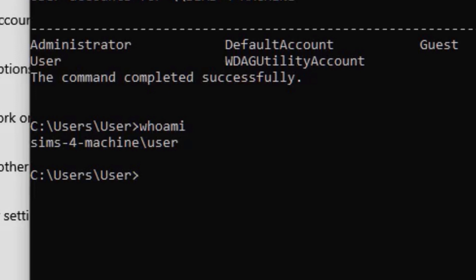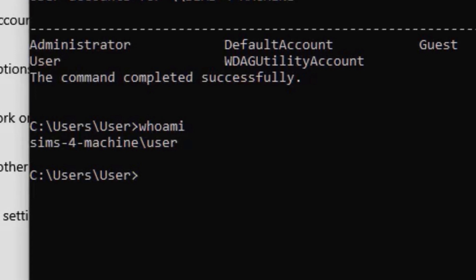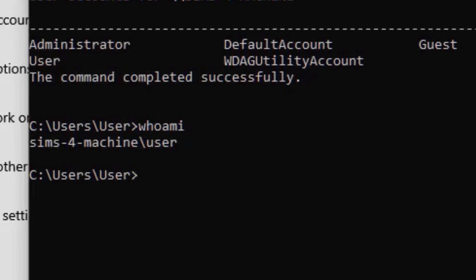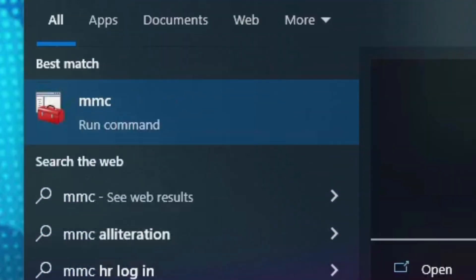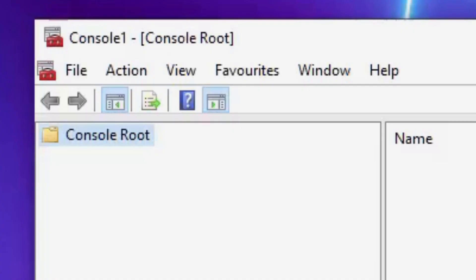Next, you'll need to log out of your account and into another account that has admin permissions if you are a standard user. Once you're in an admin account, open the start menu and type MMC. Click the app that appears. In the app, go to File and then go to Add slash Remove Snap-In.